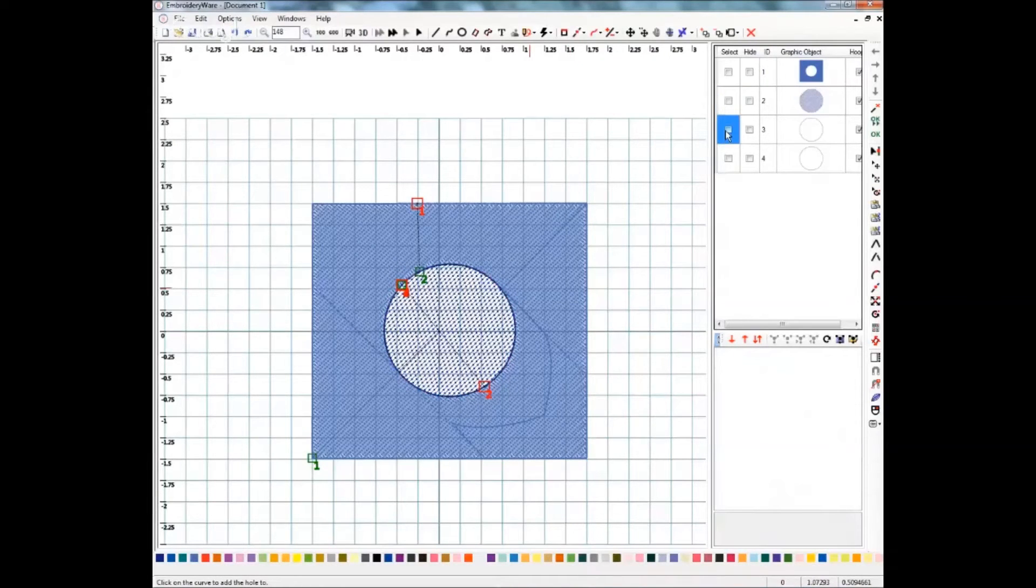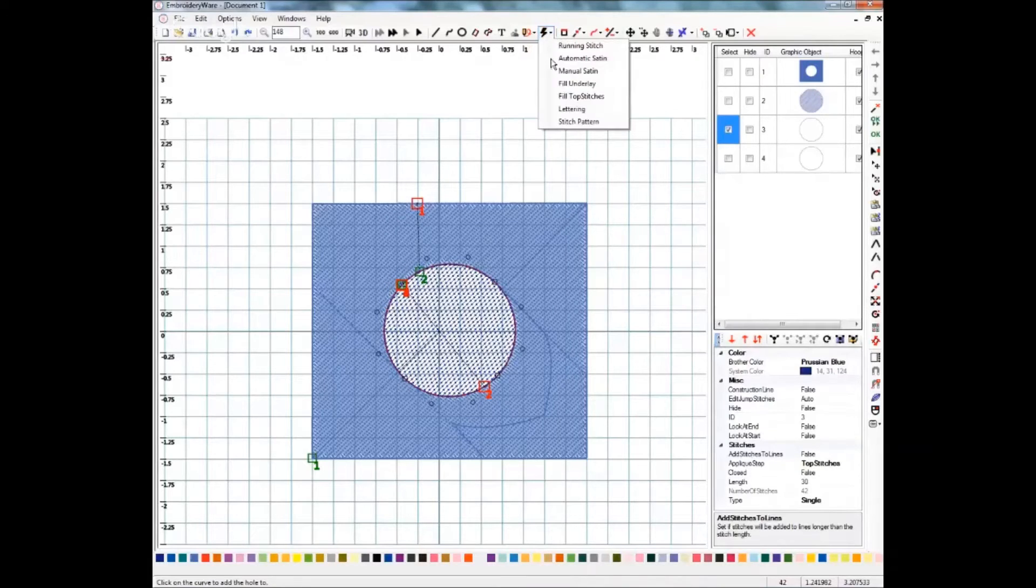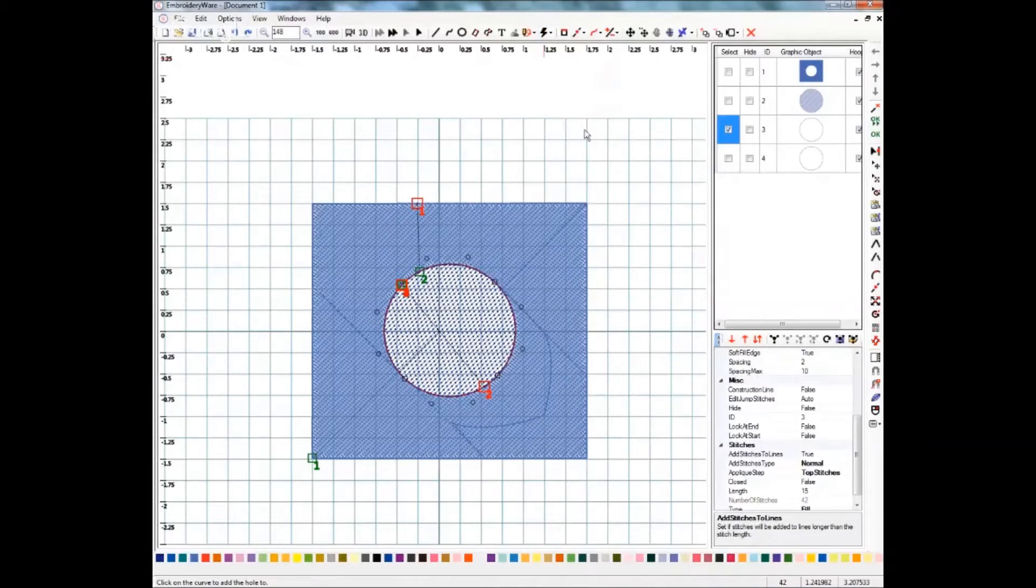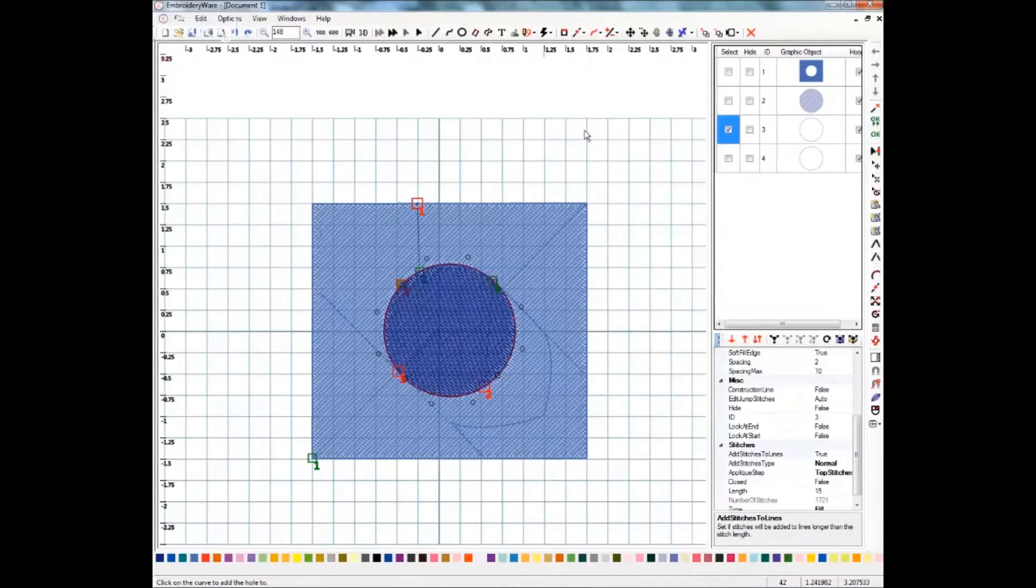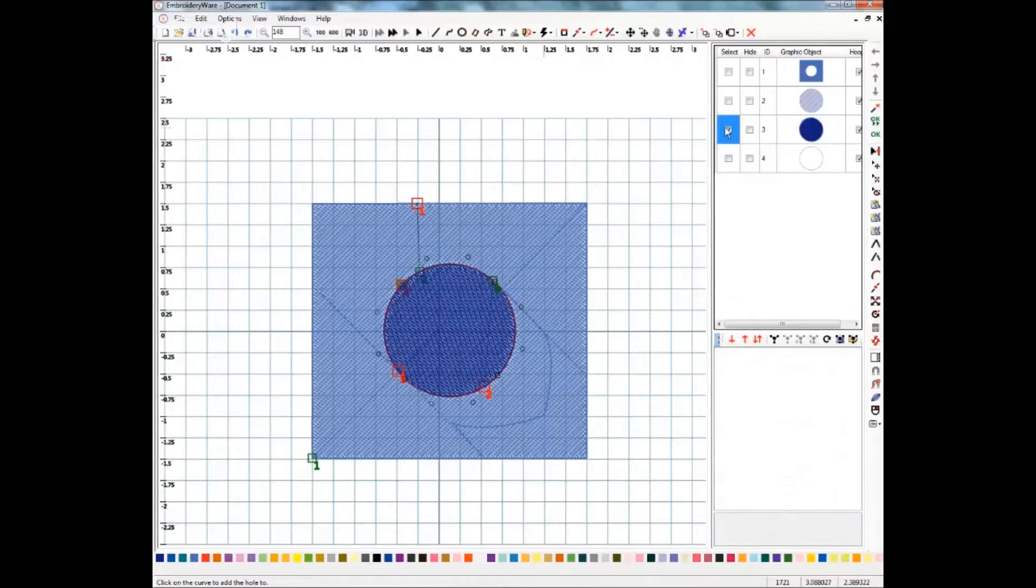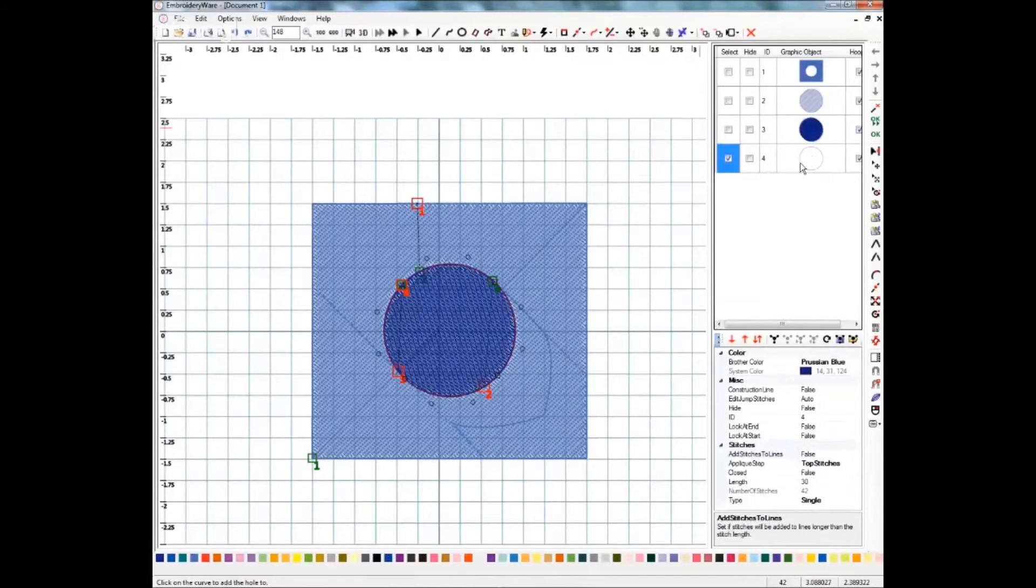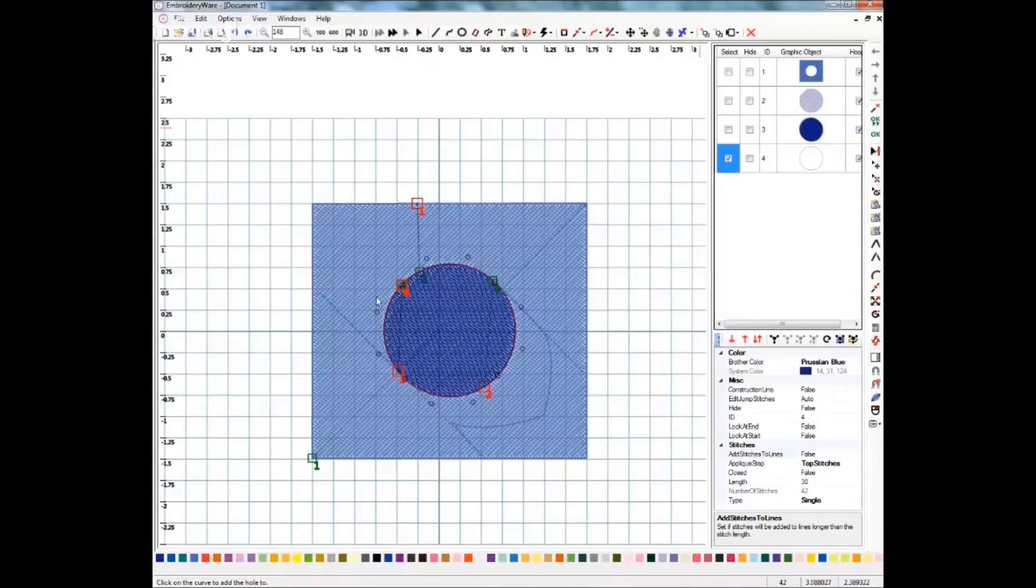I'll unselect that one and select the next and then I'm going to fill the top stitches and those are filled in. And then I'm going to undo that one, unselect that one and select the next one and this one will become our outline. So we can outline this within here.